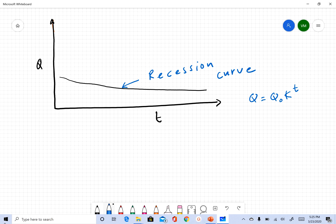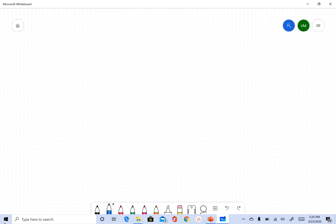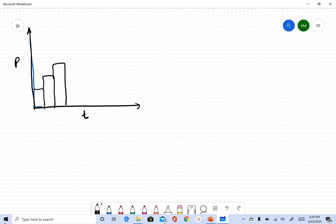In this case, we don't need to separate base flow — everything we see is base flow. Now let's look at another simple example where we do have rainfall. Let's say the total amount of rainfall is five centimeters, and the area of the watershed is 100 square kilometers.